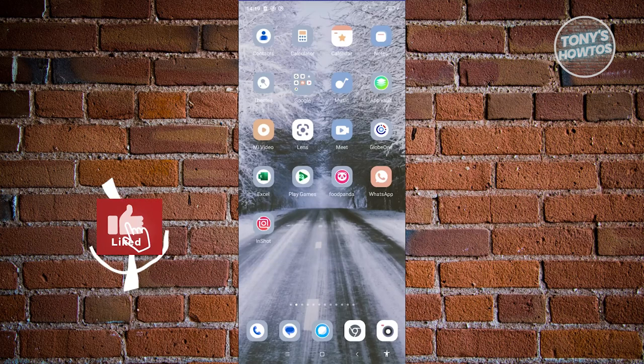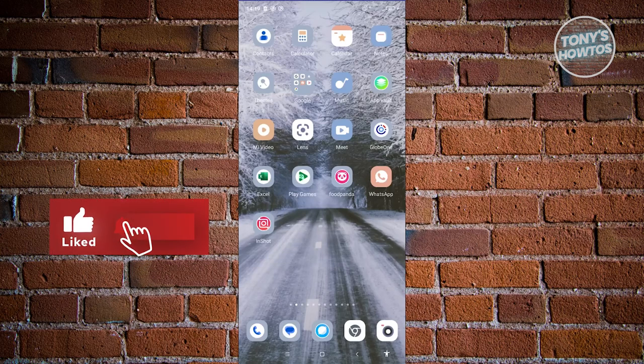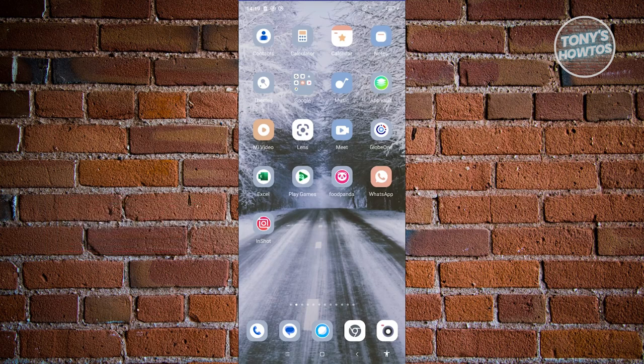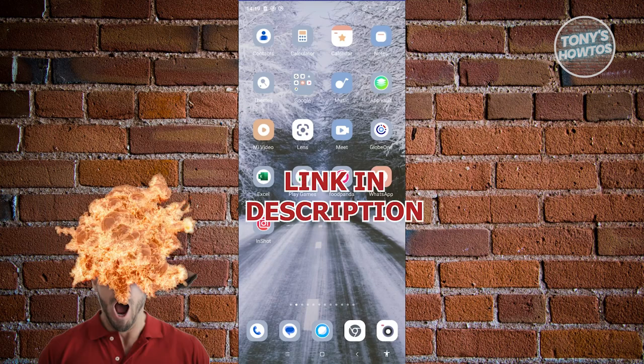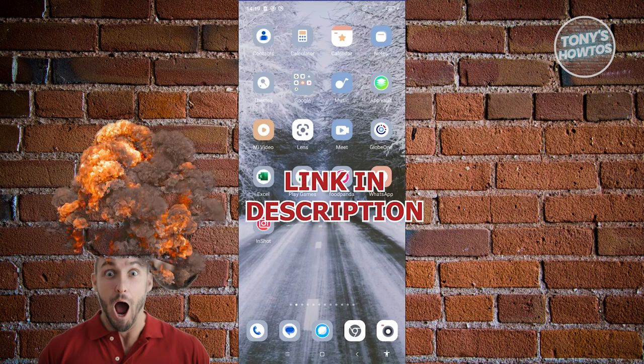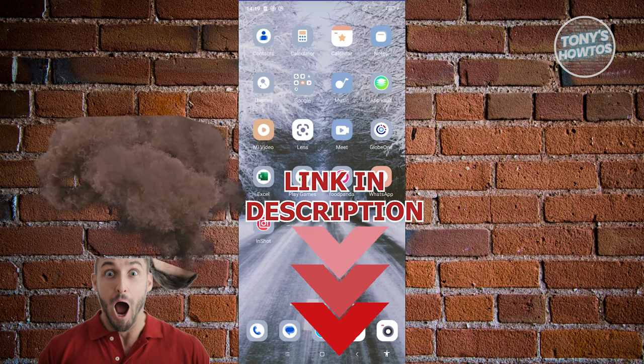Hey guys, welcome back to Tony's How to Use. In this video I'll be showing you how to unlock home screen layout on Android. But before we start, hurry up and check out our latest software just under this video.